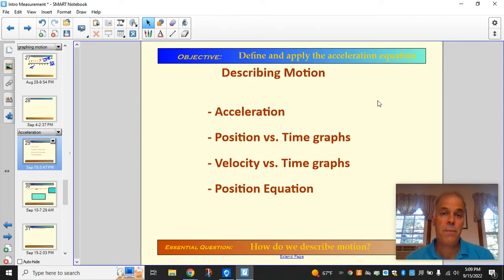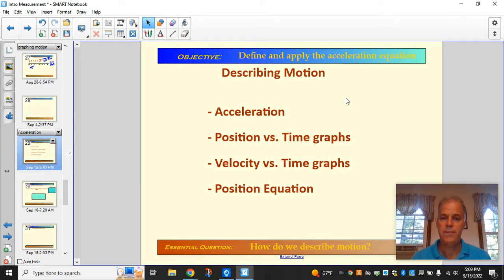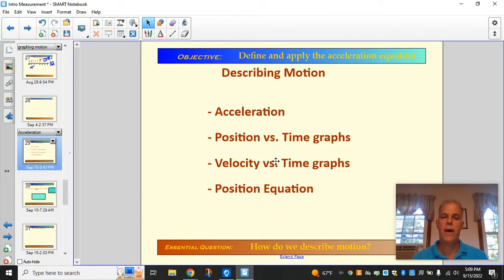Hey guys, today's presentation is about describing motion, and it's going to get us started for the first homework assignment in chapter two. We'll look at acceleration — what we mean by acceleration in physics, its equation and units. Then we're going to move on to position versus time graphs and velocity versus time graphs, which we use here at the start and which lay the foundation for a lot of what we do.